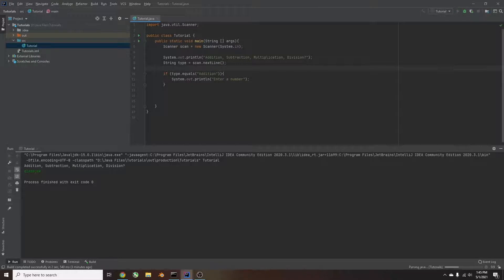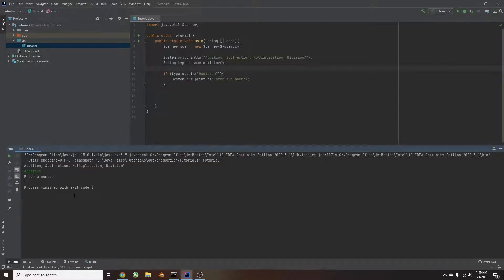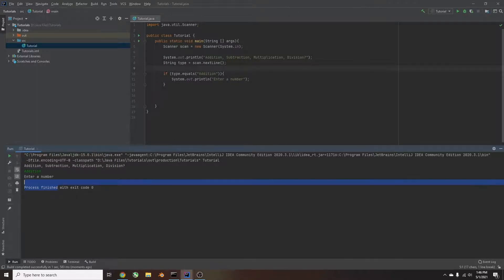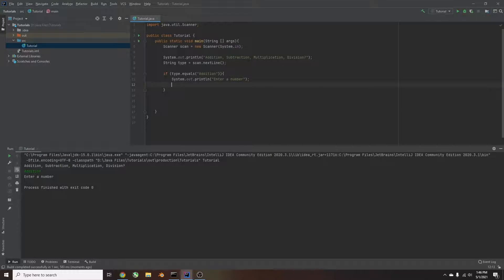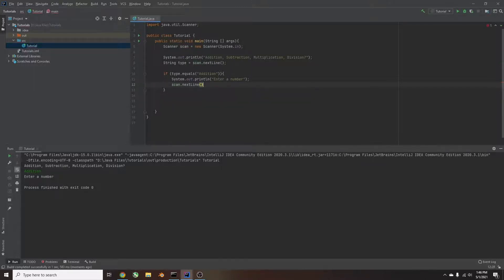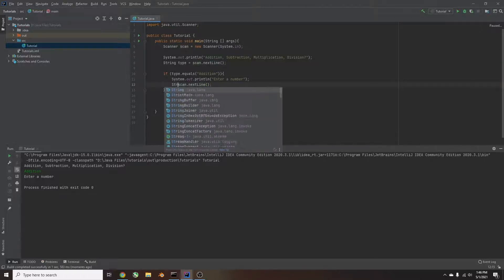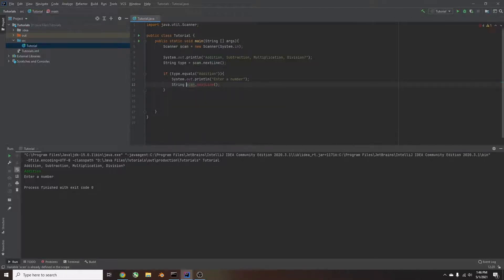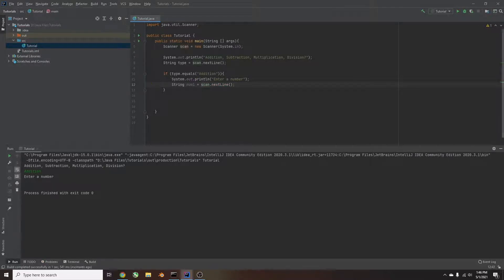We'll say addition, enter a number, and then it just ends because we haven't told it to do anything afterward. So now we'll take the scanner. We'll type in scan dot nextLine like we did last time. And then now we need to name it something. So we'll type string, because that's the type it is, num1. We'll equal scan dot nextLine. We can just copy this over and over again, but since we're going to do this a lot, we're going to create a method for this.